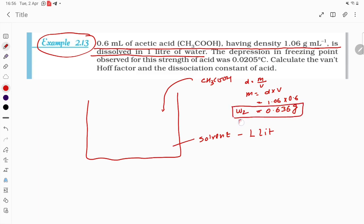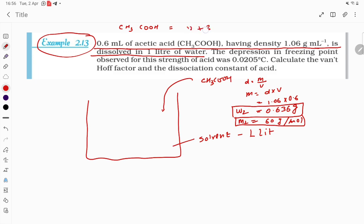For acetic acid, m₂ (molar mass) = 60 g/mol. Calculating: CH₃COOH → C is 12, plus 3H = 3, plus C = 12, plus 2O = 32, plus 1H = 1. Total = 60 g/mol.